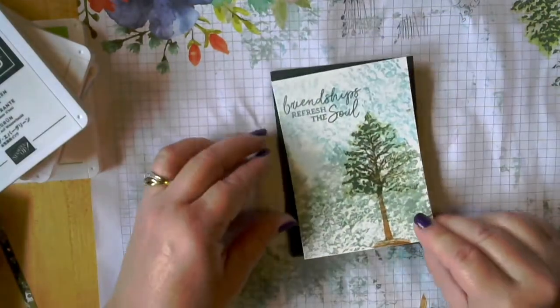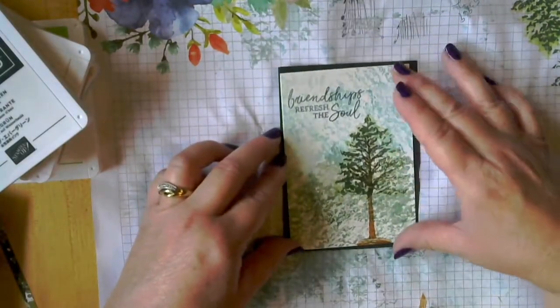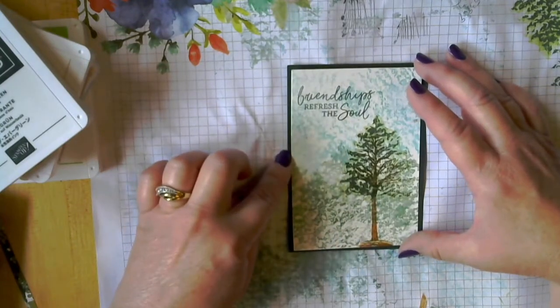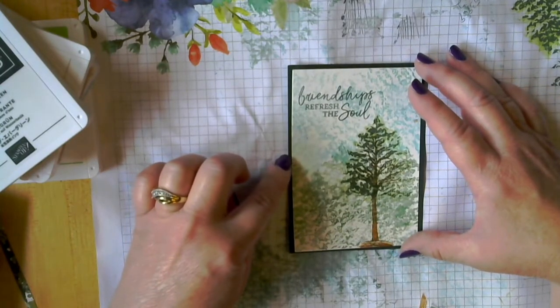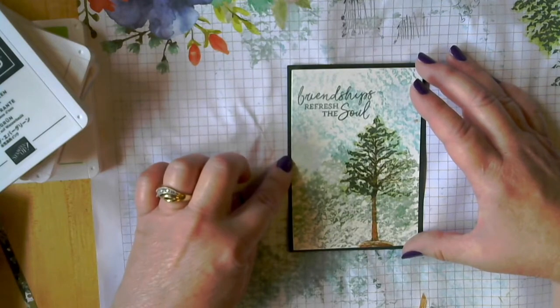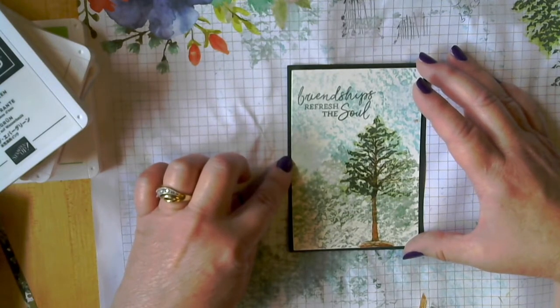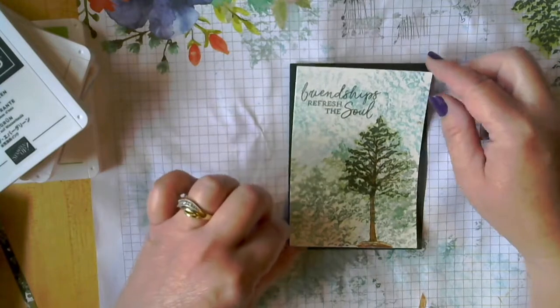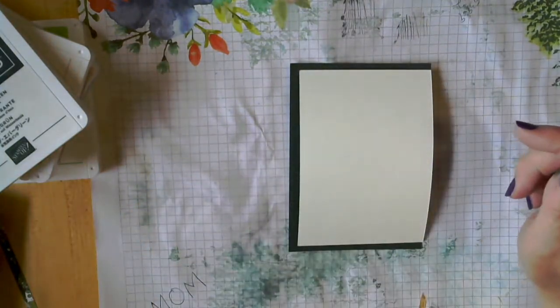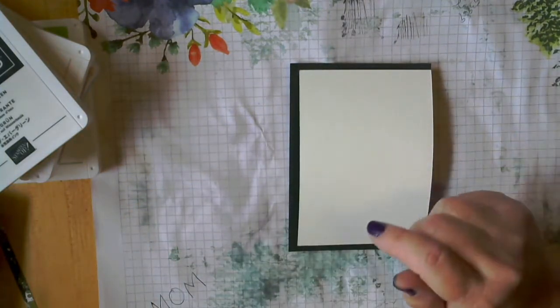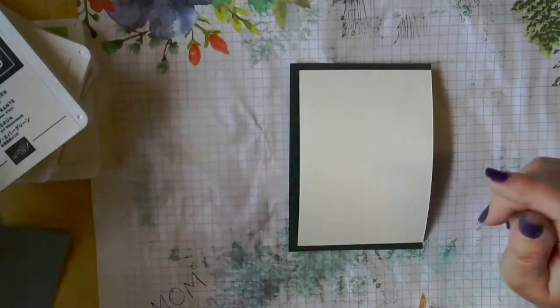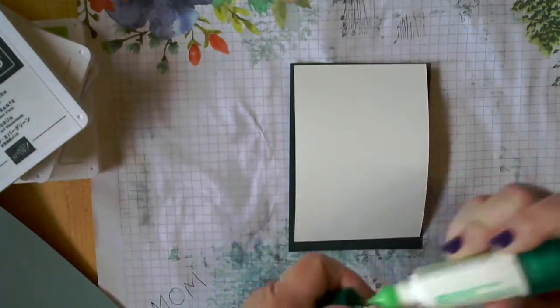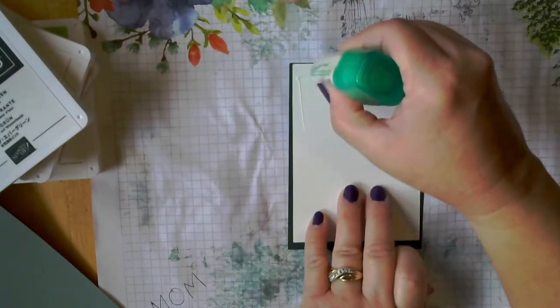So next, we are going to layer this onto a piece of the evening evergreen that has been cut to three and three quarters by five and a quarter. So you want a quarter inch bigger than your top piece. And I am actually going to use the liquid glue, if I can find it, to adhere this on to my base.